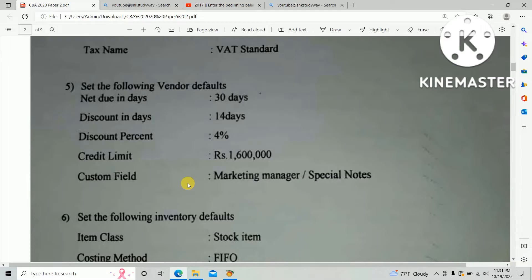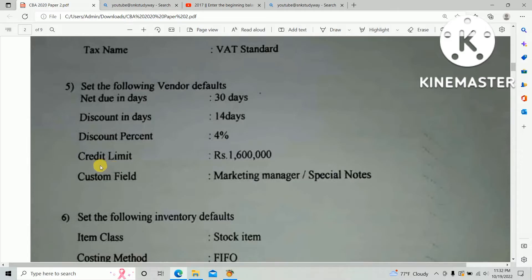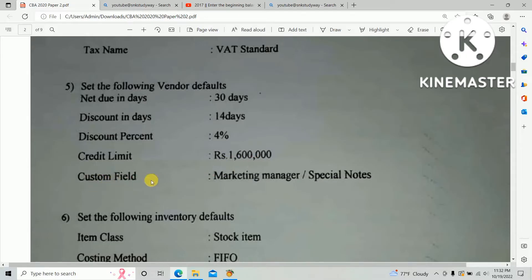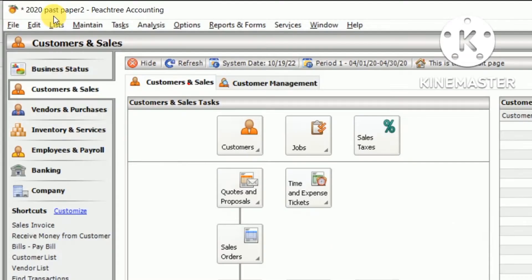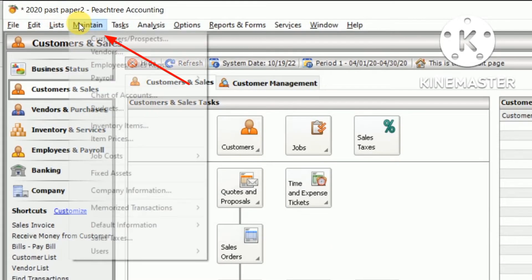Set the following vendor defaults: net due in 30 days, discount in 14 days, discount percentage 4%, credit limit 1.6 million, customer field marketing manager, and special notes. Open Feast Tree, there's an option Maintain in the top bar. Click Maintain and select Default Information and click Vendor.